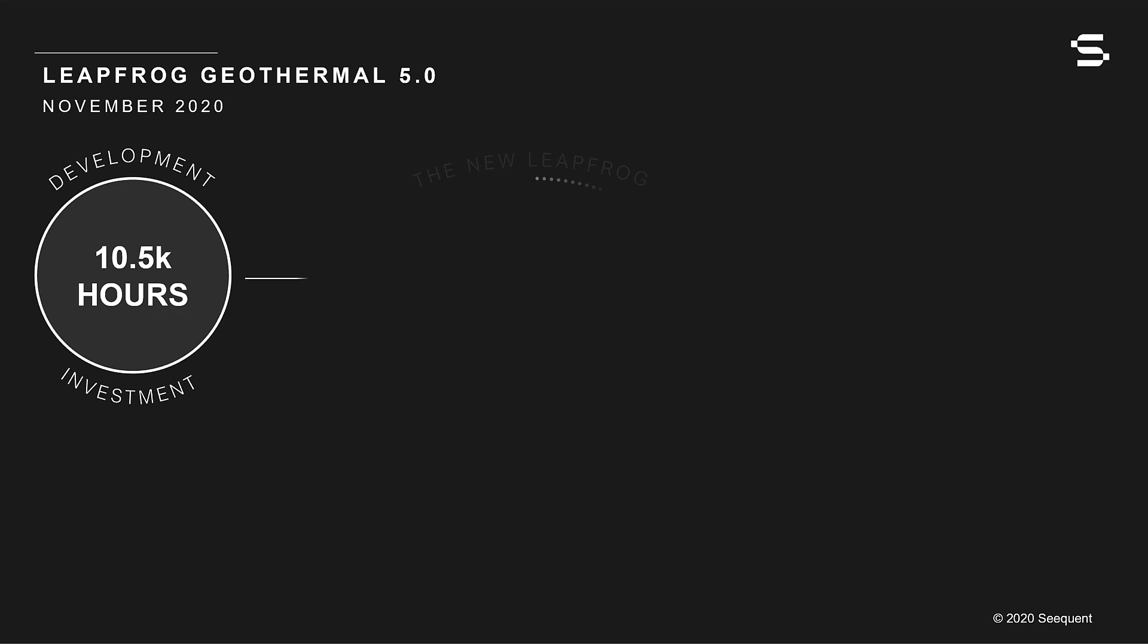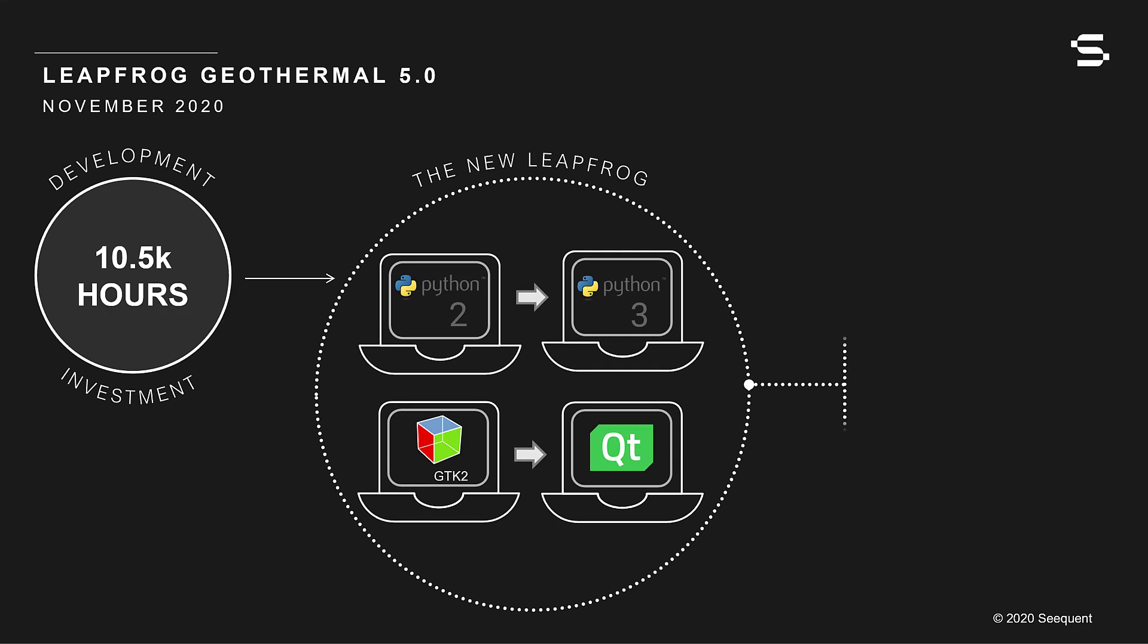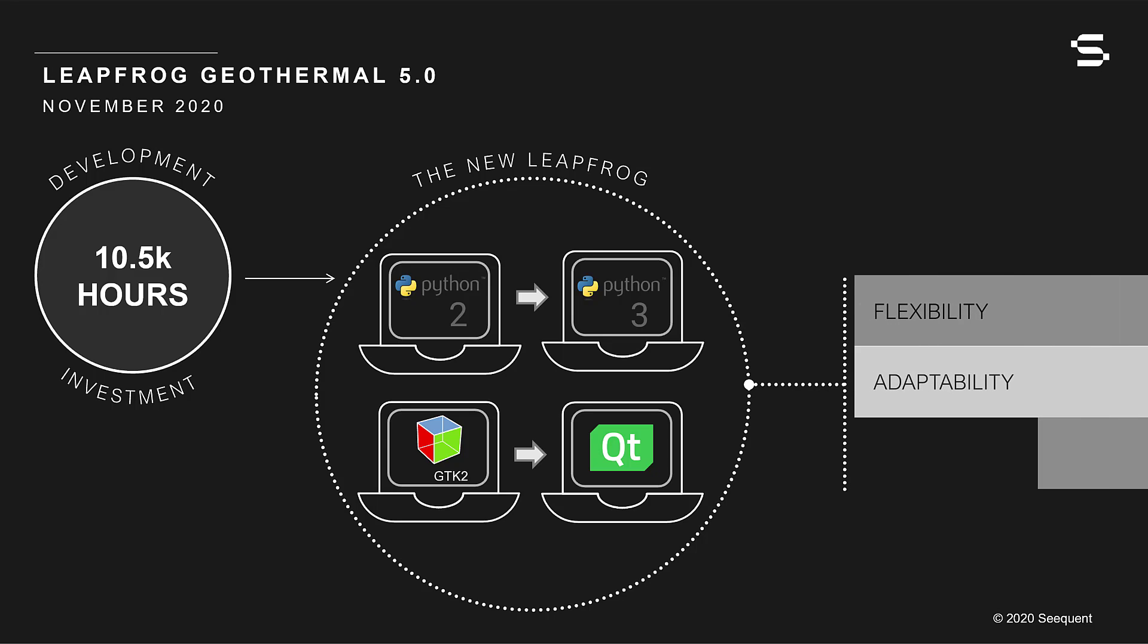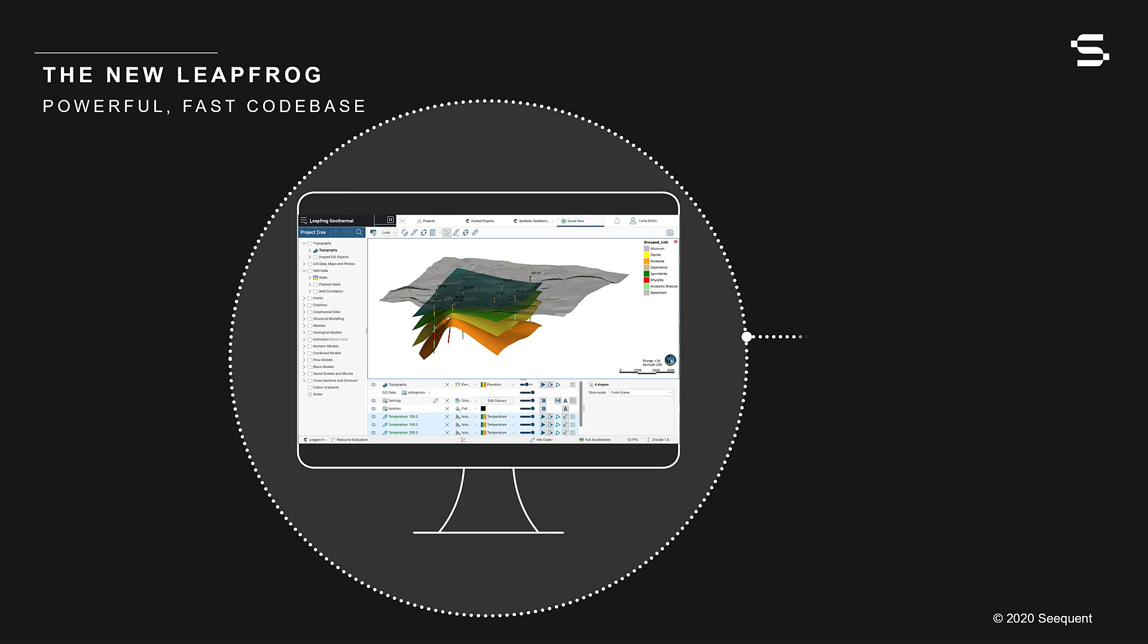LeapFrog Geothermal 5.0 represents a huge development investment, securing LeapFrog's ongoing status as our core solution and bringing you powerful flexibility, adaptability, and scalability to meet your emerging data challenges. Built on a new, powerful, fast codebase.